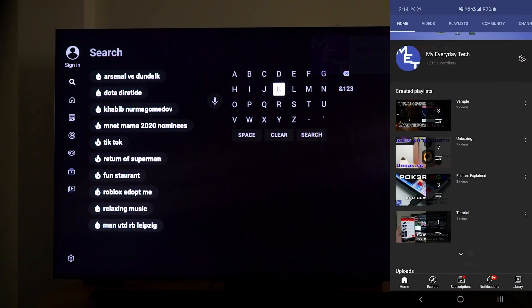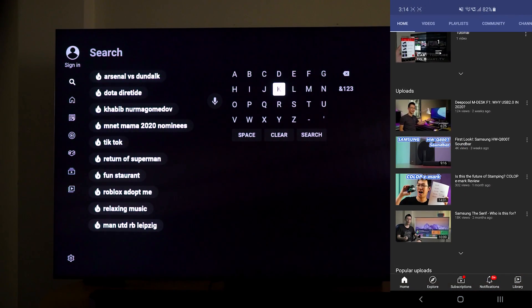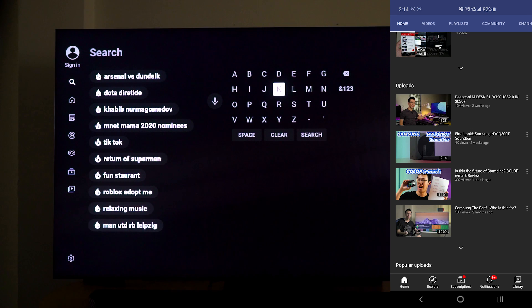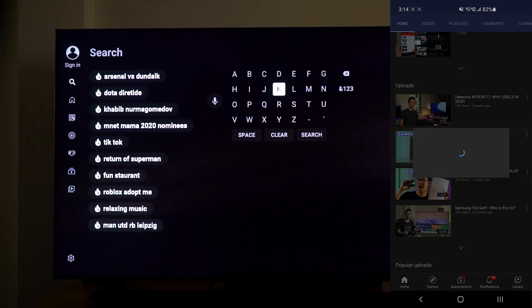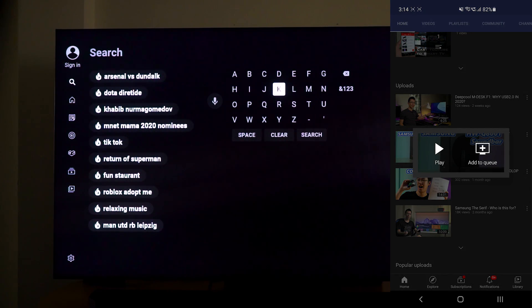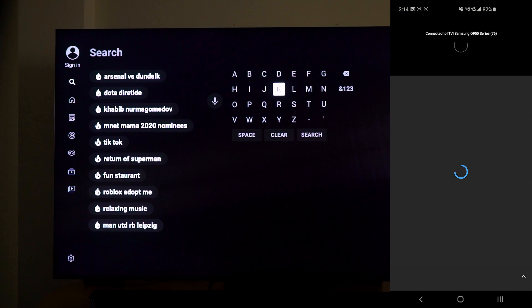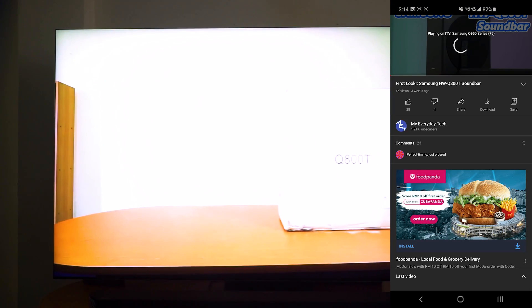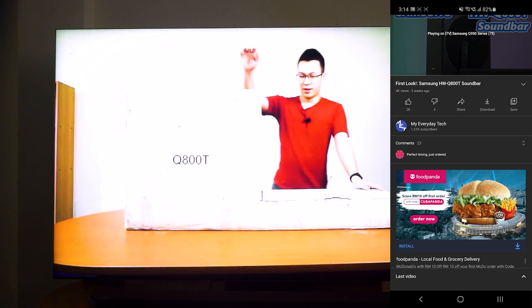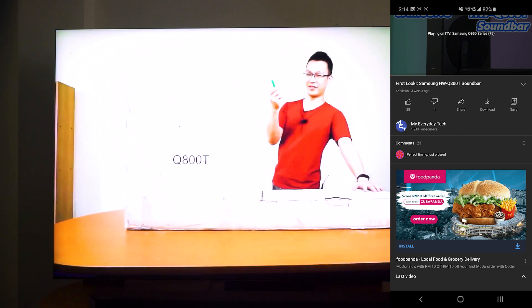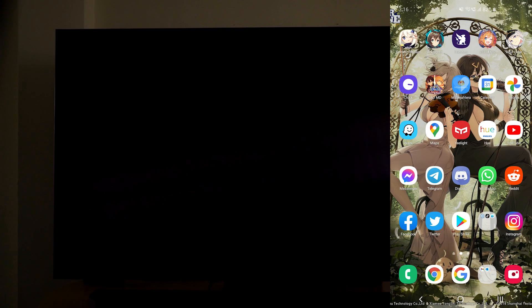Now, whenever we play a video on the phone, let's say we want to watch this Q800T soundbar video, you can just press play and the TV will start playing the video.